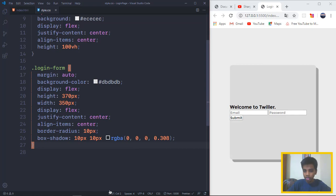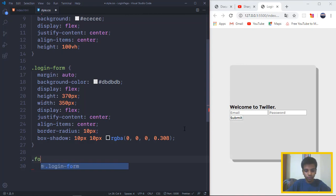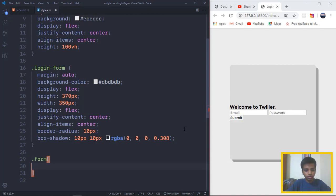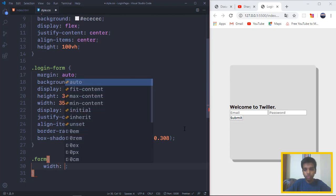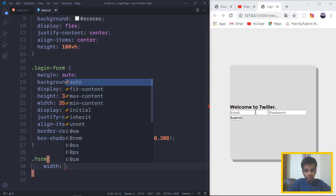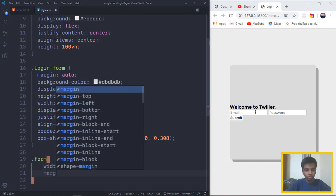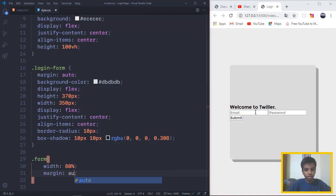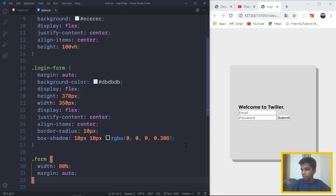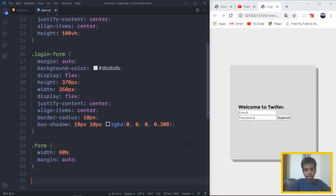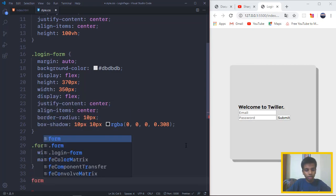Right after that, you want to target the child div, which is going to be form. You want to put the width of the form to be 80%, so it's kind of aligned in the middle and it has some border. So width 80%, and you want the margin to be auto, which makes it align centrally and also the email and the password to break down.